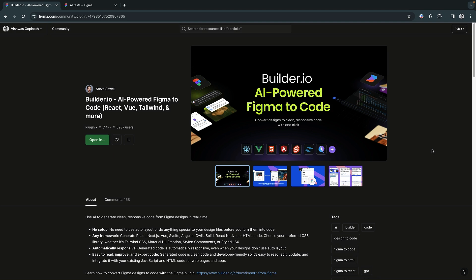In this video, we will share specific techniques that can optimize your designs for a smooth transition from Figma to code.